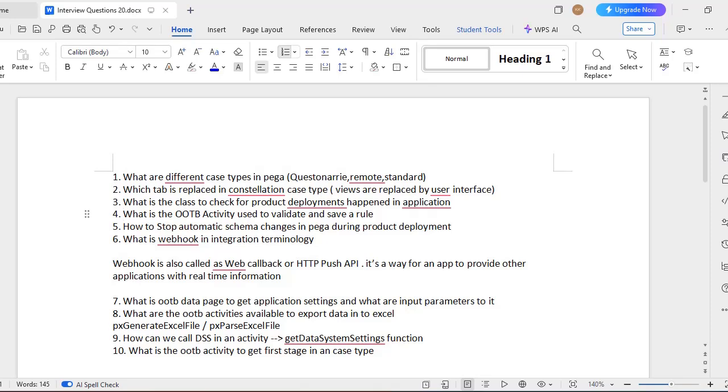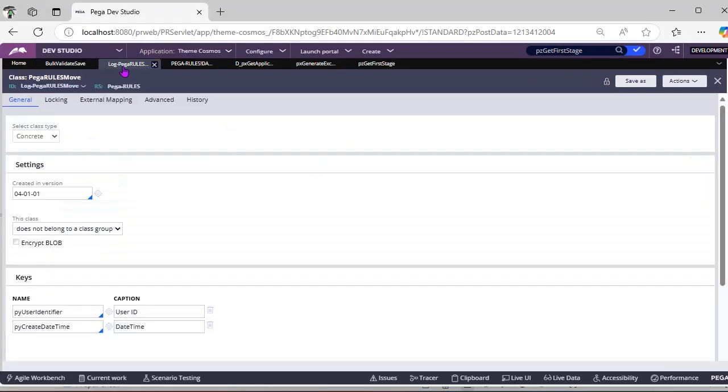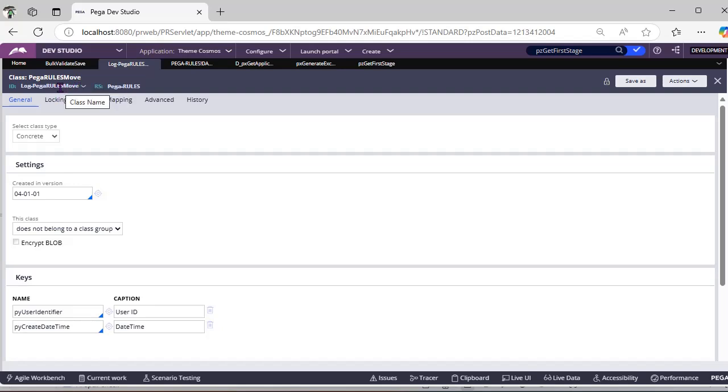Normally there is a class called Log-Pega-RulesMove. So if you want to see the list of product deployments that happened in your application, you can go to this class instances and you can check this respective class.